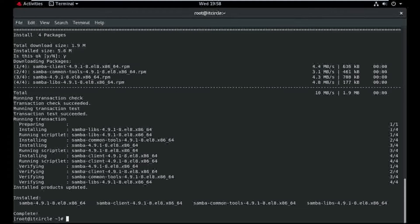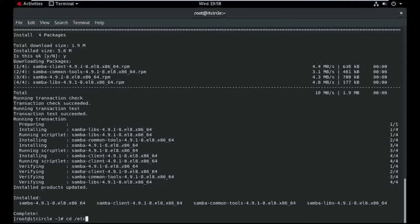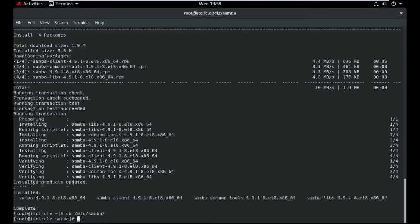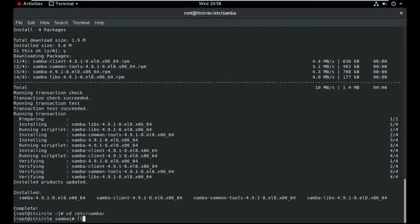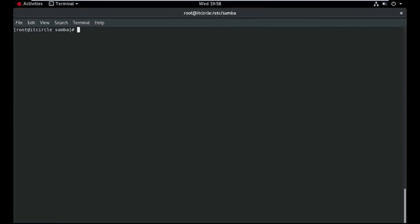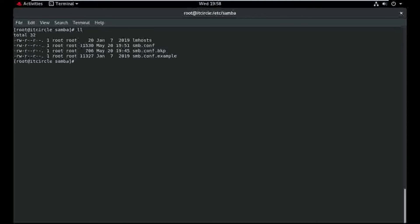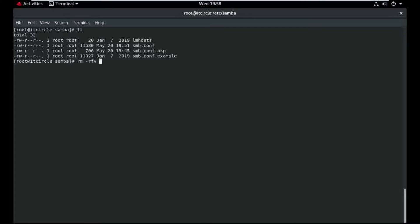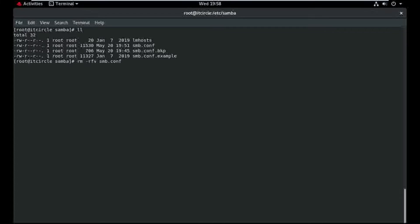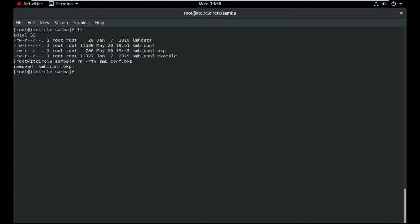Yes. And move to the Samba location. I'll backup smb.conf to bkp.